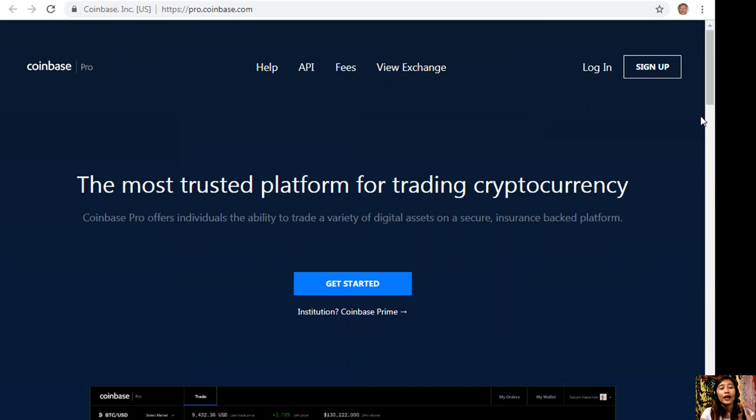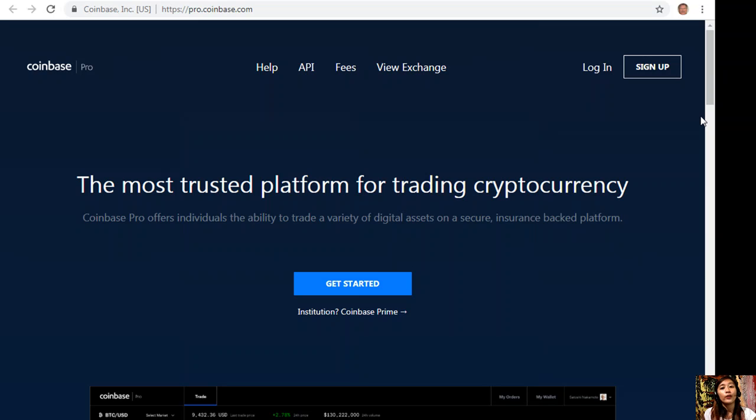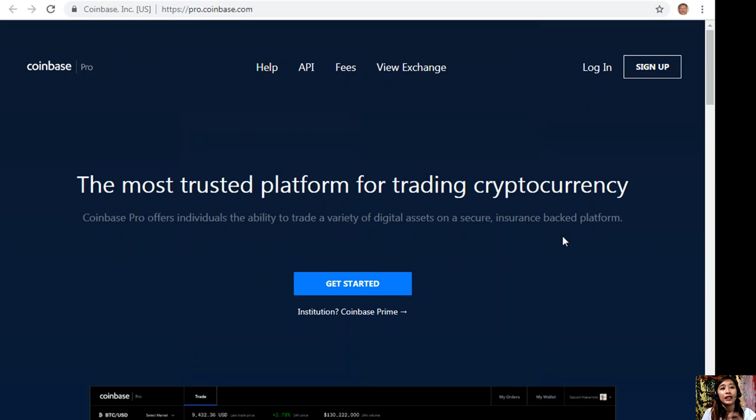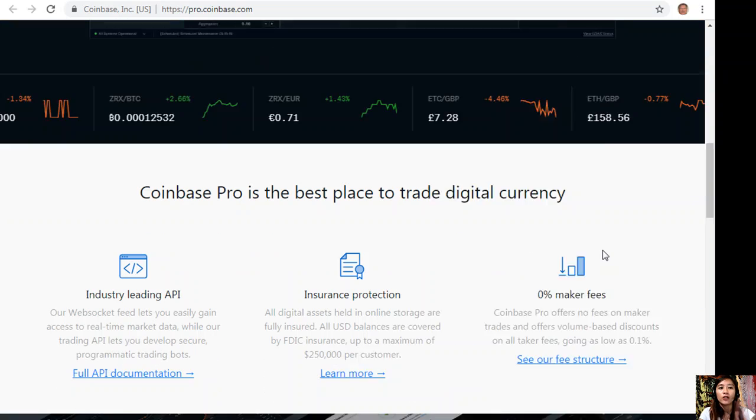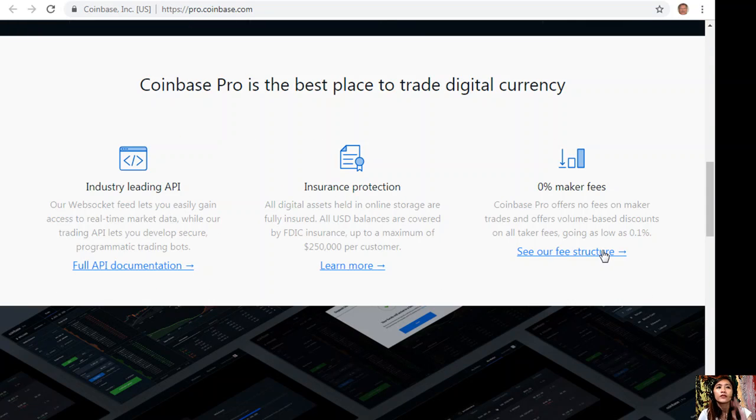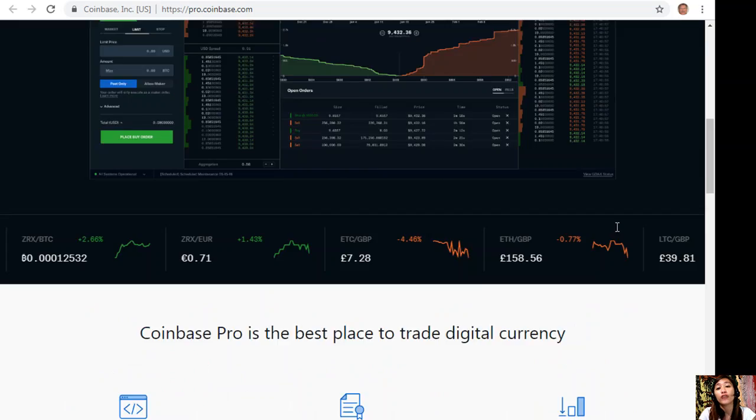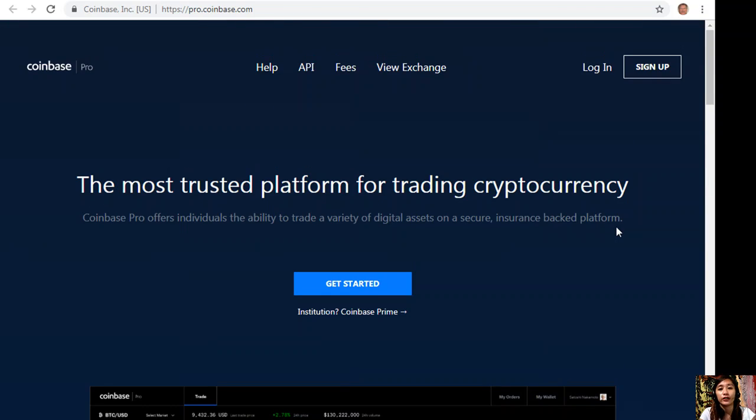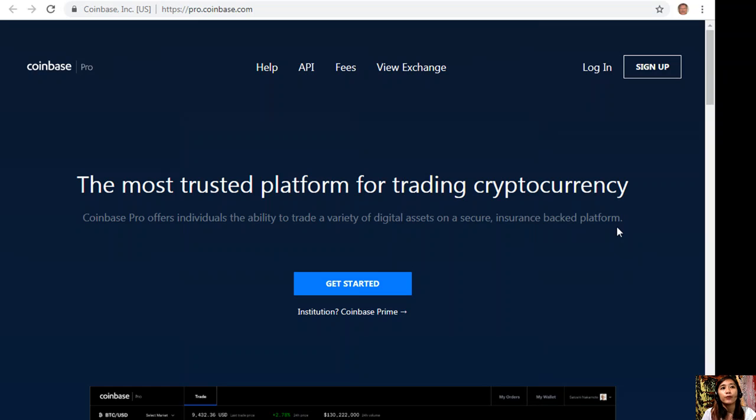If you want to change those US dollars into Bitcoin, you can always do so by logging in or signing up at pro.coinbase.com. Coinbase Pro offers individuals the ability to trade a variety of digital assets on a secure, insured-backed platform. Coinbase Pro is the best place to trade digital currency.